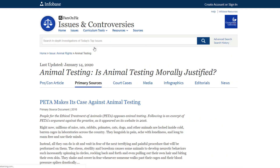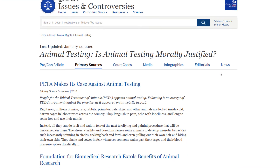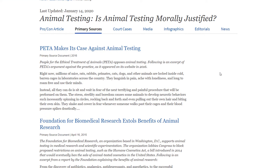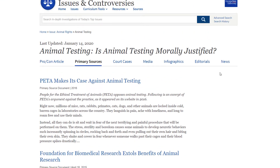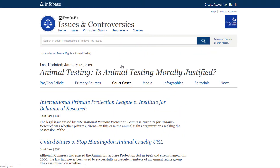In the primary source section, you'll find government reports, speeches, congressional testimony, court decisions, and much more. The court cases section contains companion articles to court cases vital to the topic. Each summarizes the case, its background, the legal issues involved, the court's decision, and its impact.